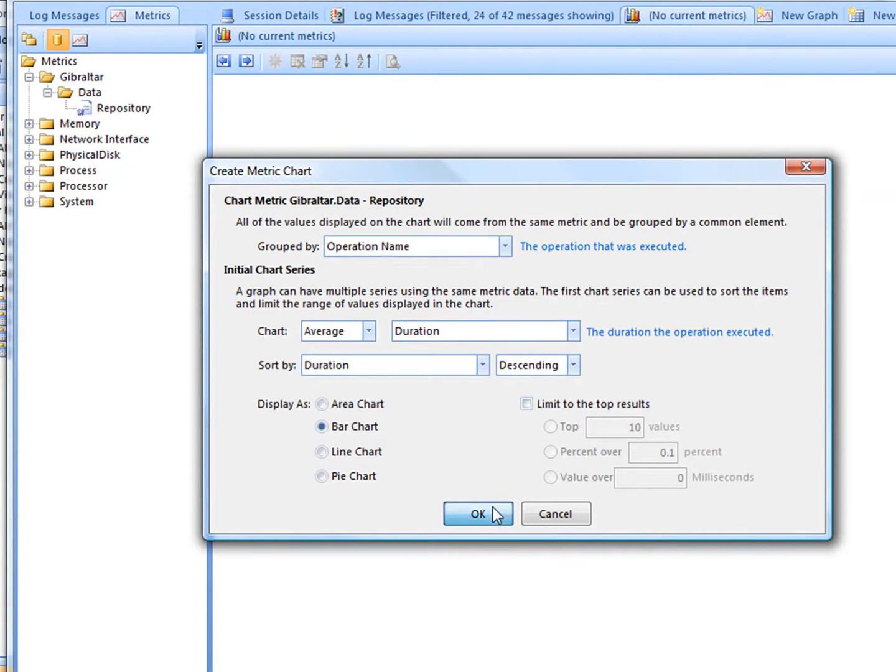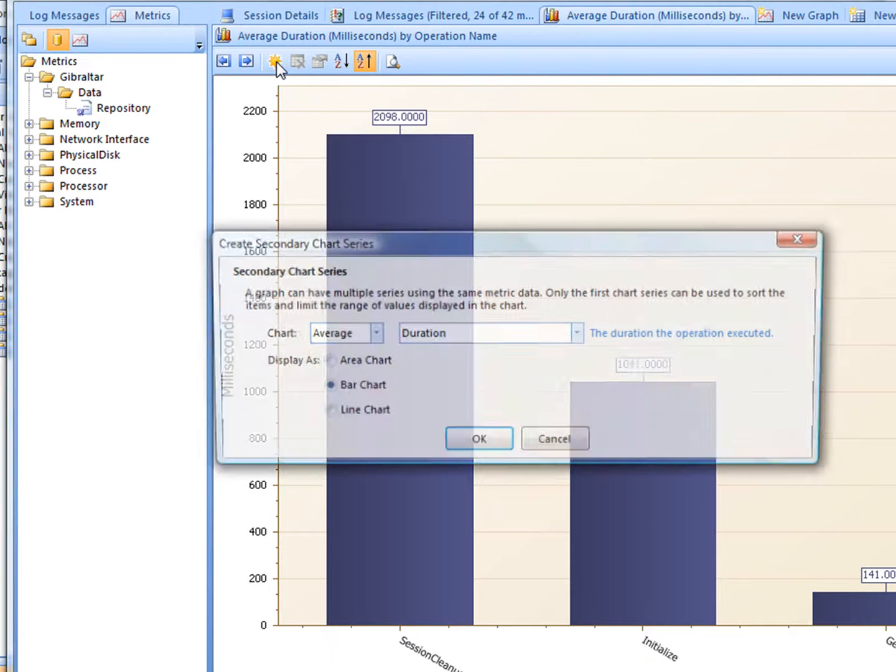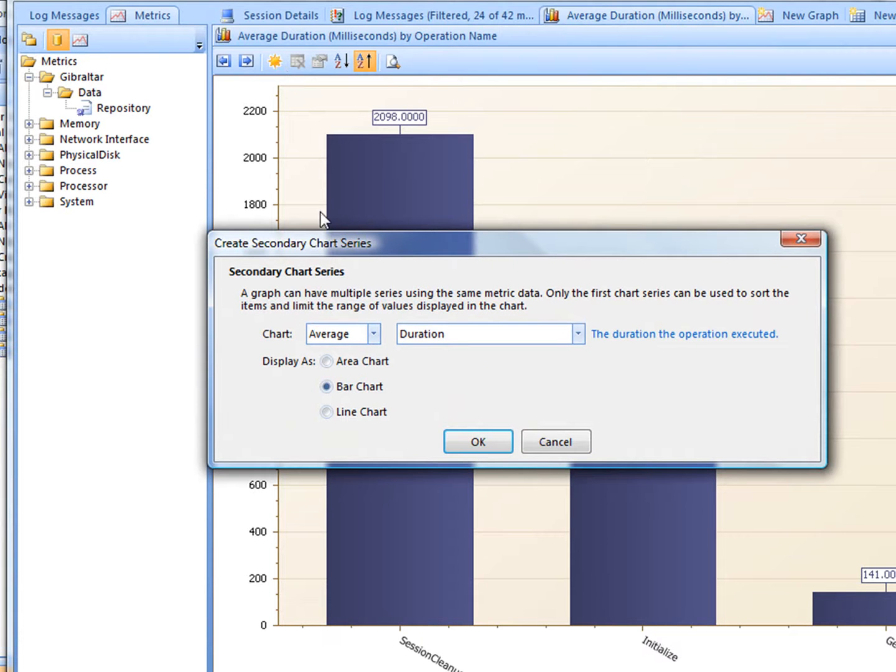Here's a graph of how long Gibraltar spent packaging and sending those logs. Let's overlay it with a line showing how often each operation was performed.